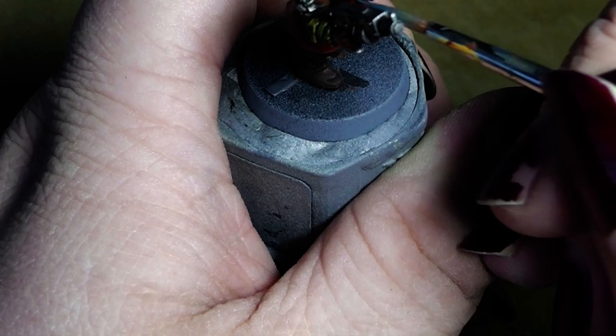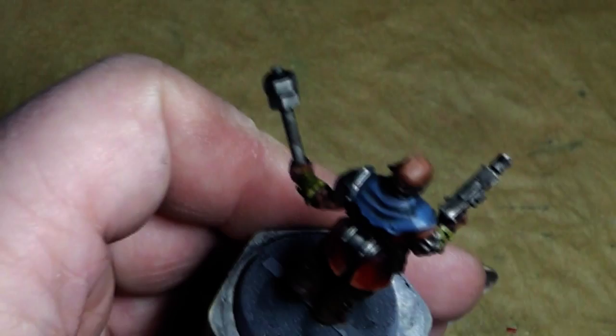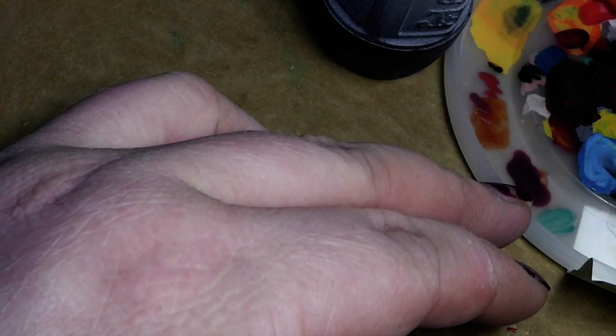I think one highlight more and that should do it. Then to highlight this color we use Ulthuan Grey, just a little bit. There we go.